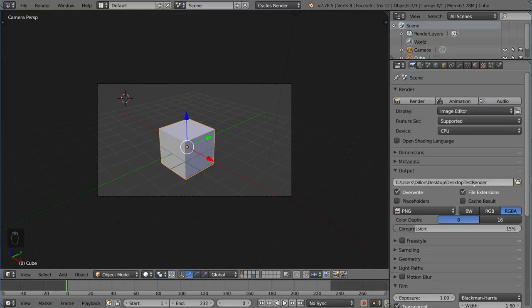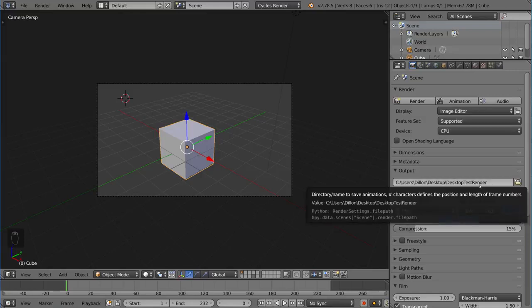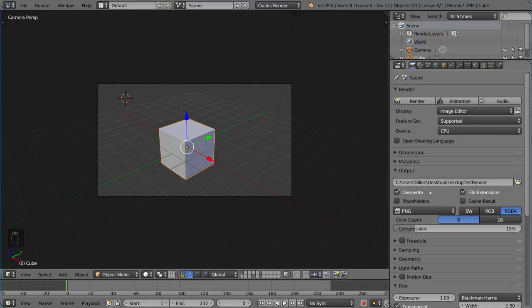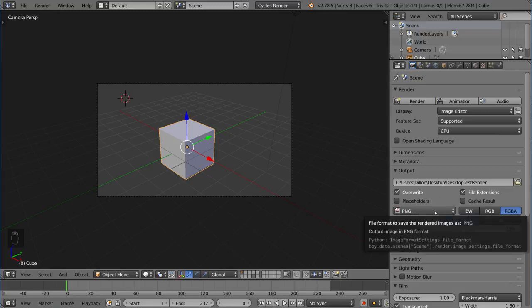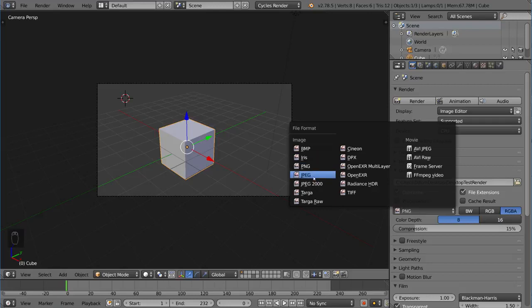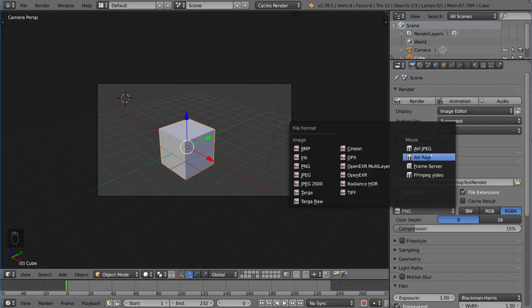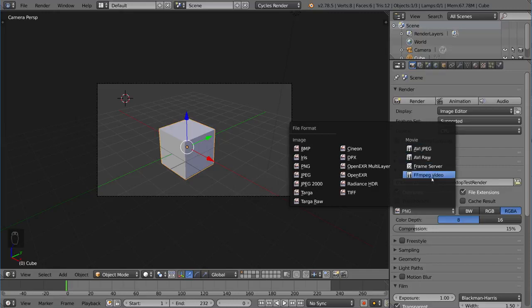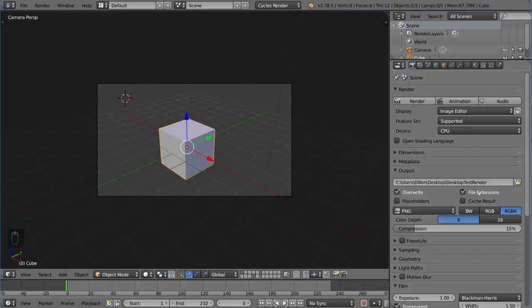Desktop test render will be the name of whatever file extension I choose. Right now it's PNG. We can change this file type to whatever we want. It can be PNG, JPEG, it can be an image sequence, or it can be a movie file like AVI or MPEG. There's a lot of cool settings there.